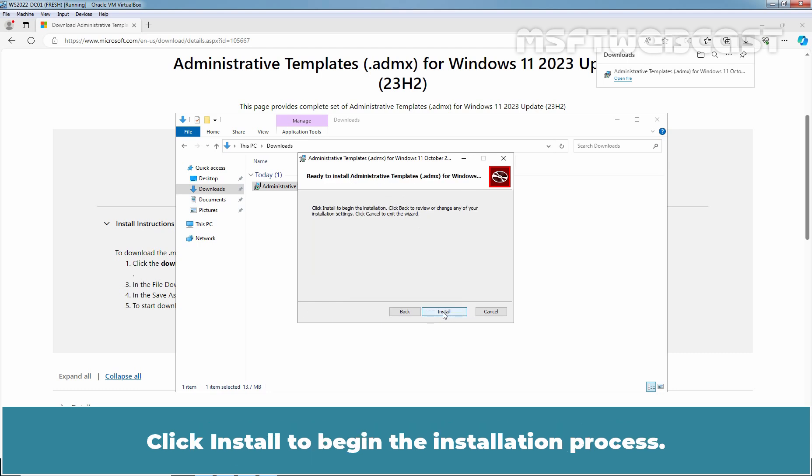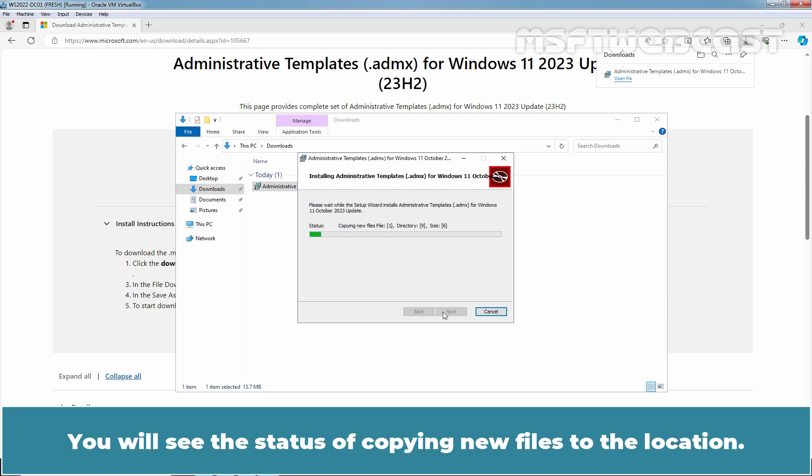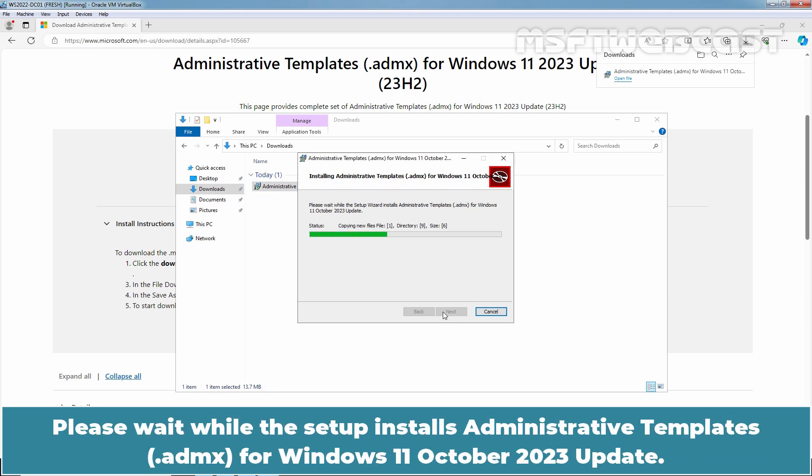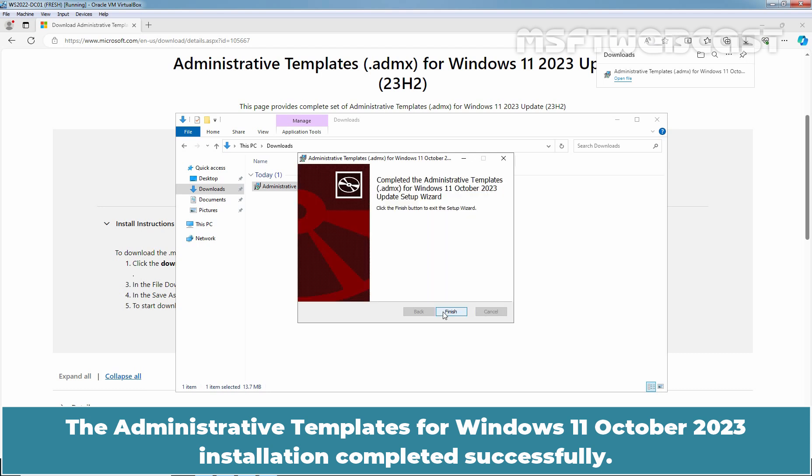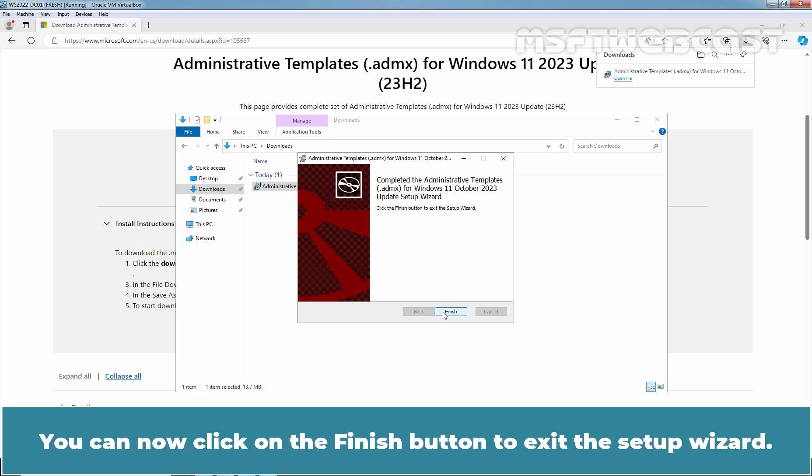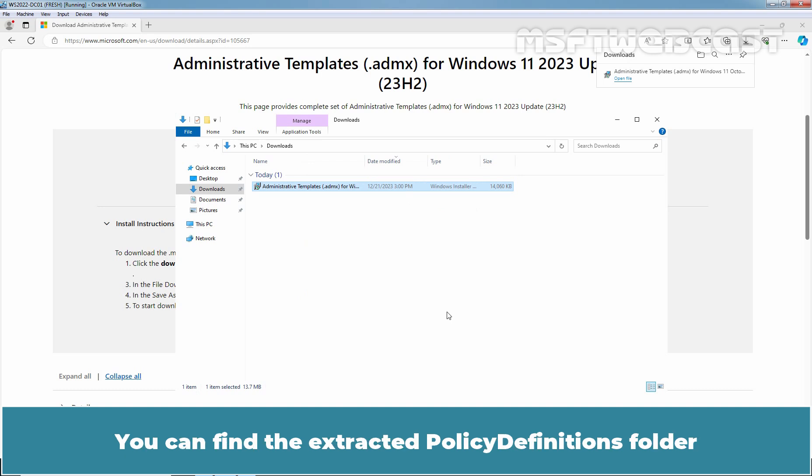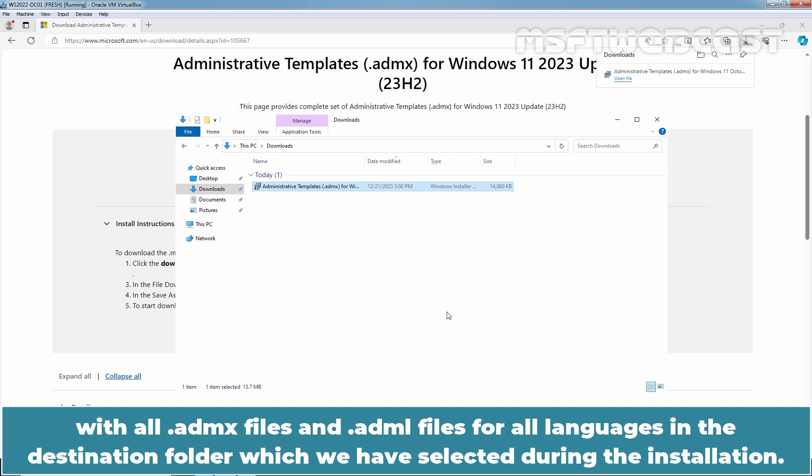Click Install to begin the installation process. You will see the status of copying new files to the location. Please wait while the setup installs Administrative Templates for Windows 11 October 2023 update. The Administrative Templates for Windows 11 October 2023 installation completed successfully. You can now click on the Finish button to exit the setup wizard. You can find the Extracted Policy Definitions folder with all ADMX files and ADML files for all languages in the destination folder which we have selected during the installation.